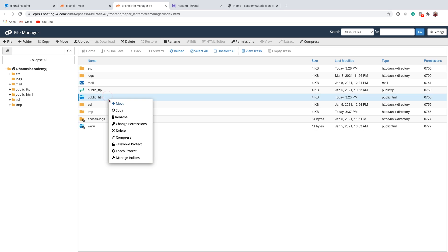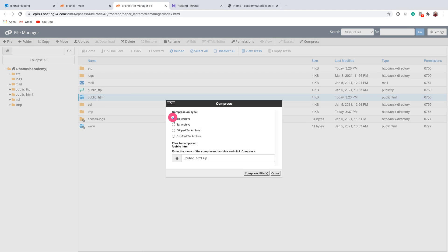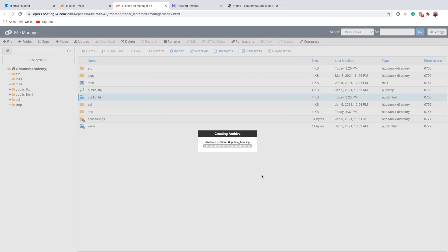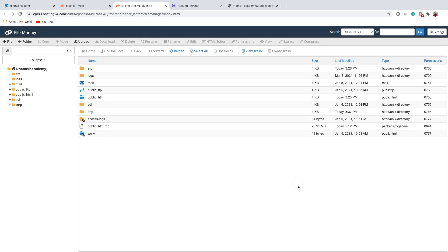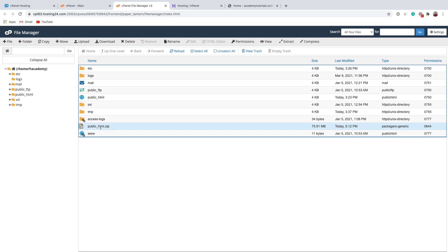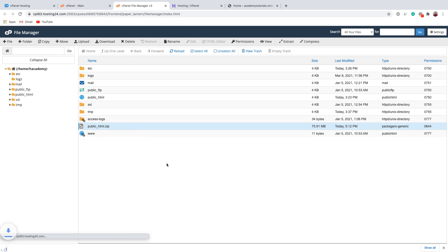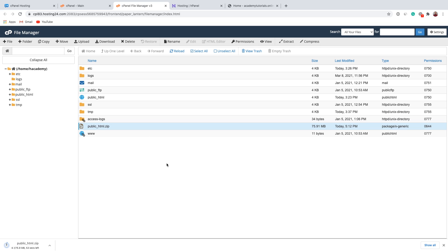Before we download, let's right-click and select Compress. Let's choose zip archive and click Compress Files. This way we will compress this folder into a zip file and later extract it in our downloads folder. Everything was compressed successfully. Now we can close this window and download the zip file. Just wait a little bit until the download is complete. We just downloaded our public_html folder.